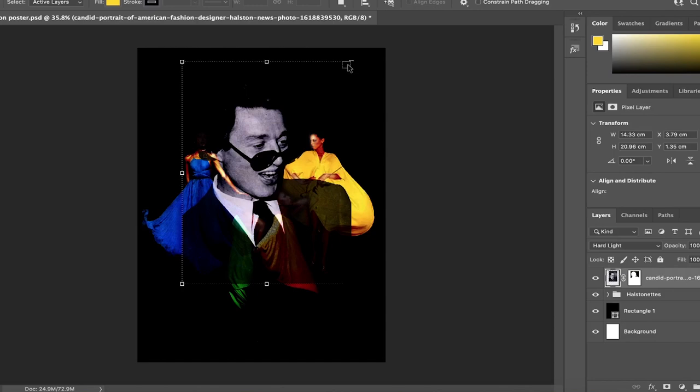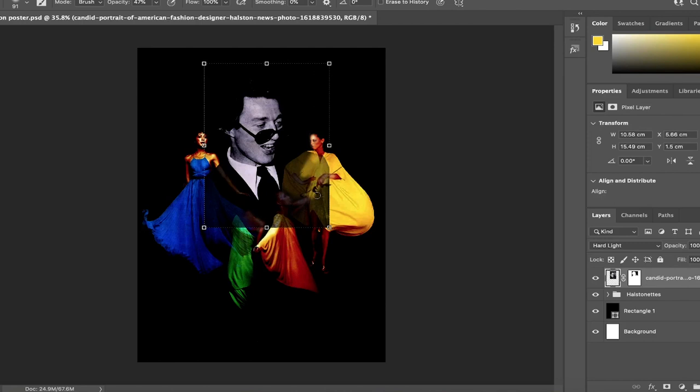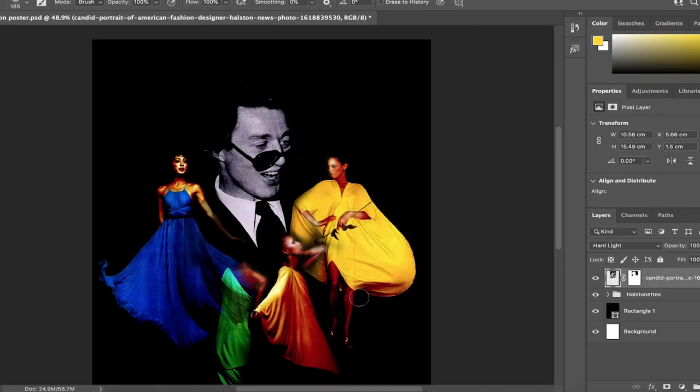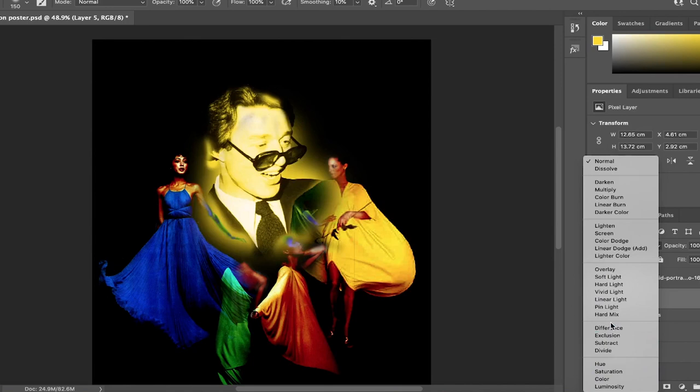Another one of Halston's famous friends is the king of pop art himself, Andy Warhol. They both had a lot in common. For example, they were both gay men who had been brought up in conservative areas and had also both been window dressers during their careers.